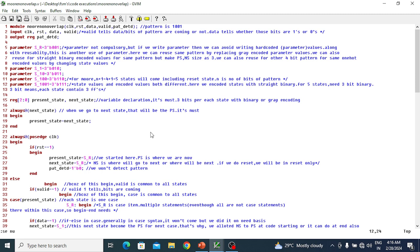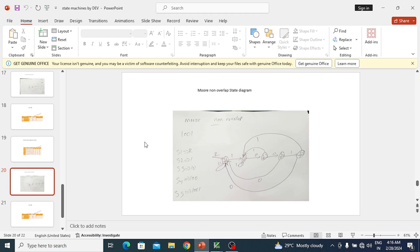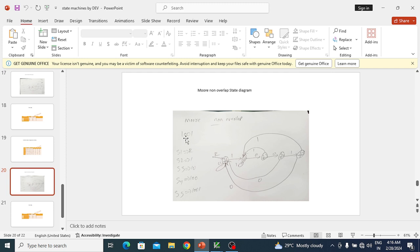I am taking a 4-bit data input as example, and the pattern I'm using is 1001 — the same pattern explained in the digital concept for Mealy non-overlap. The pattern is 4 bits, so n plus 1 gives us 5 total states: reset state, then S1, S10, S100, and S1001.